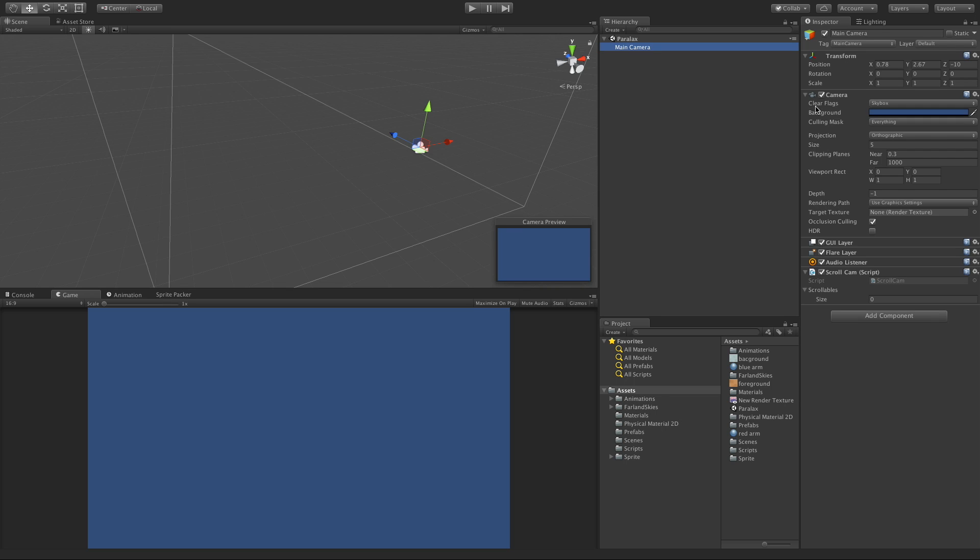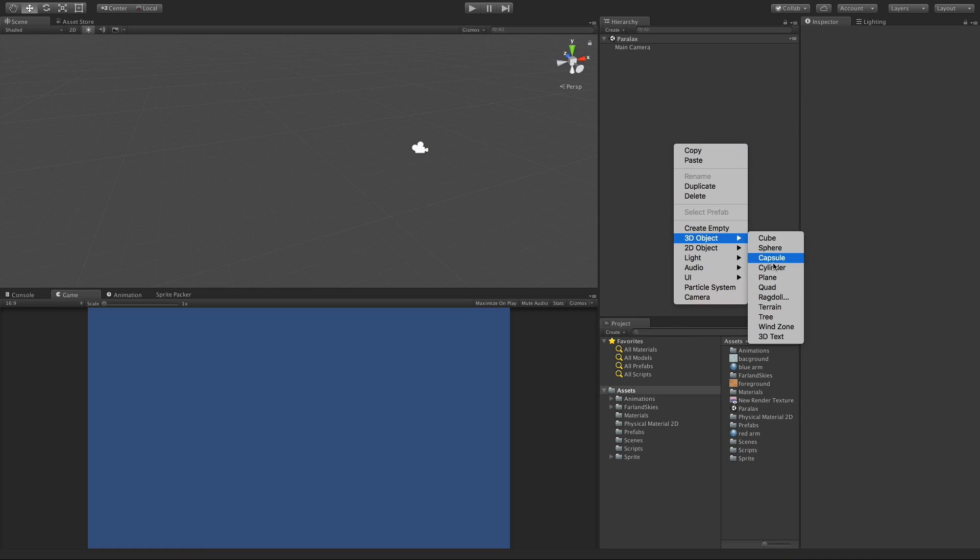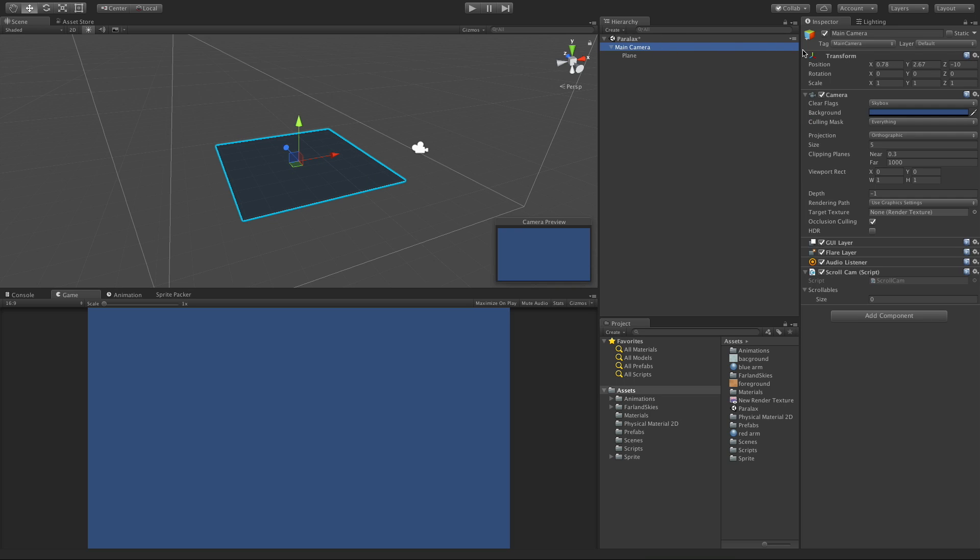I've already got my camera set up, it's orthographic. I'm going to right click, create a plane, and I need this plane to face the camera. I'm actually just going to child it to the camera.